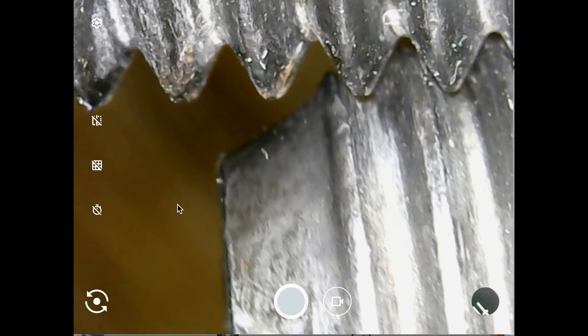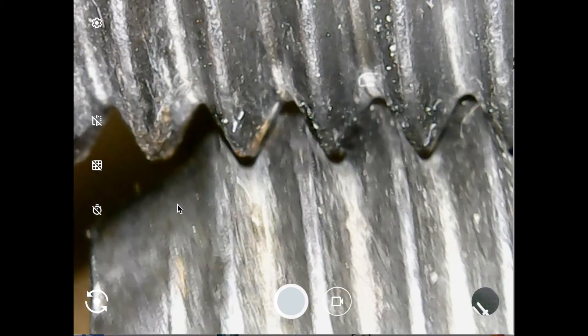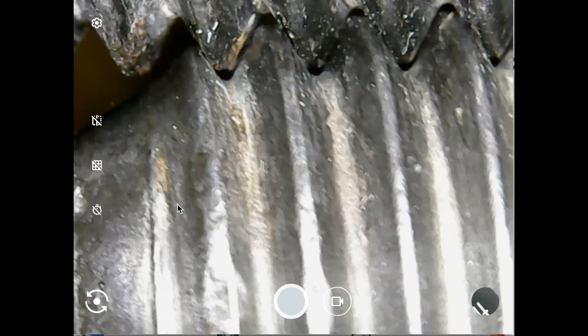The crest meets the root, but they usually miss it. See how it's not quite touching?